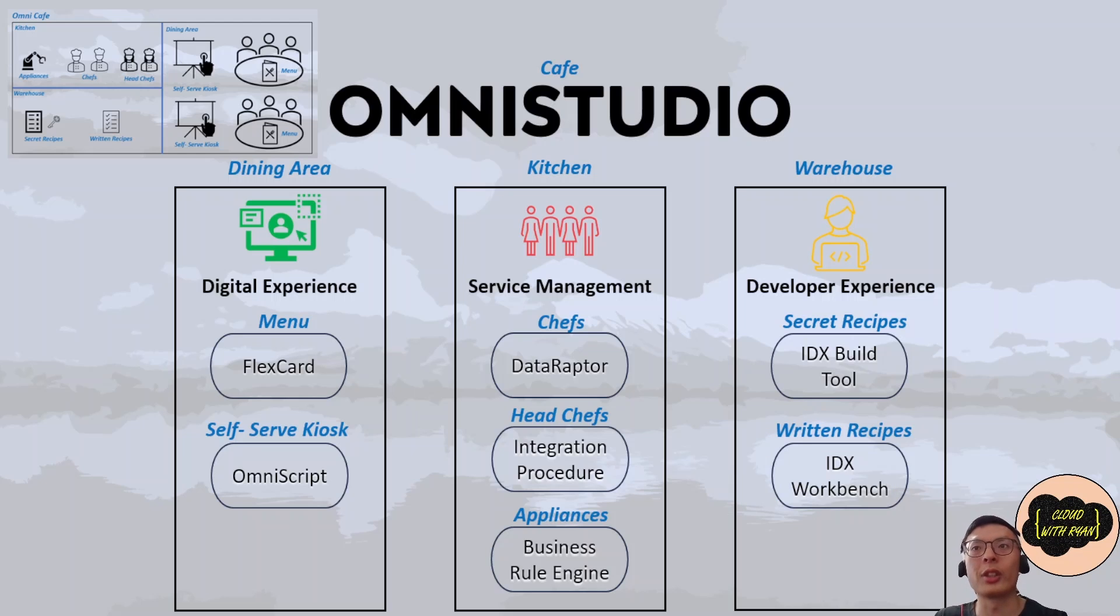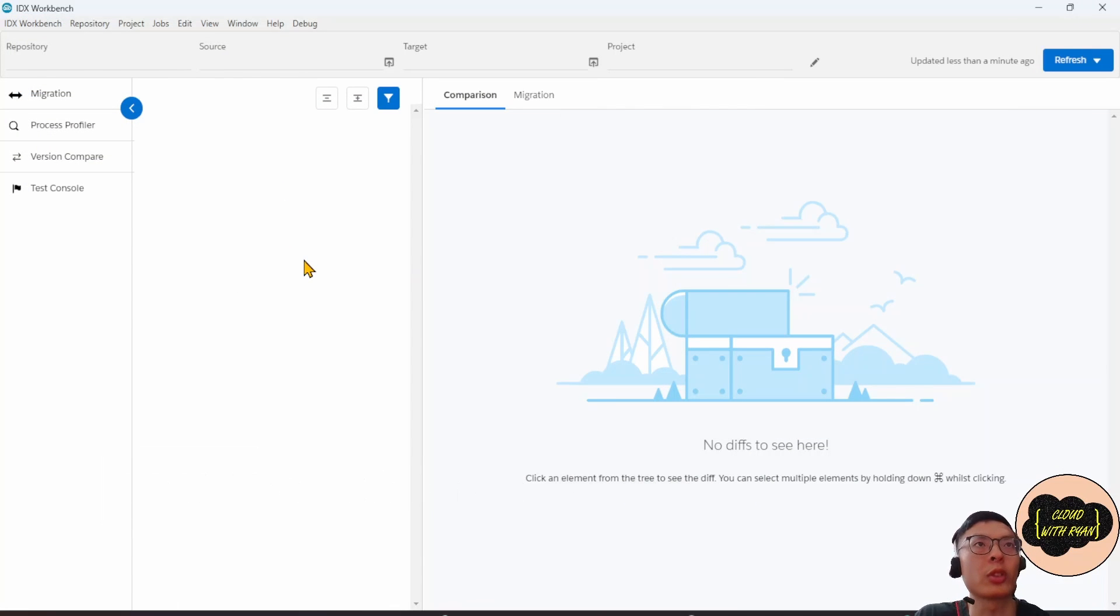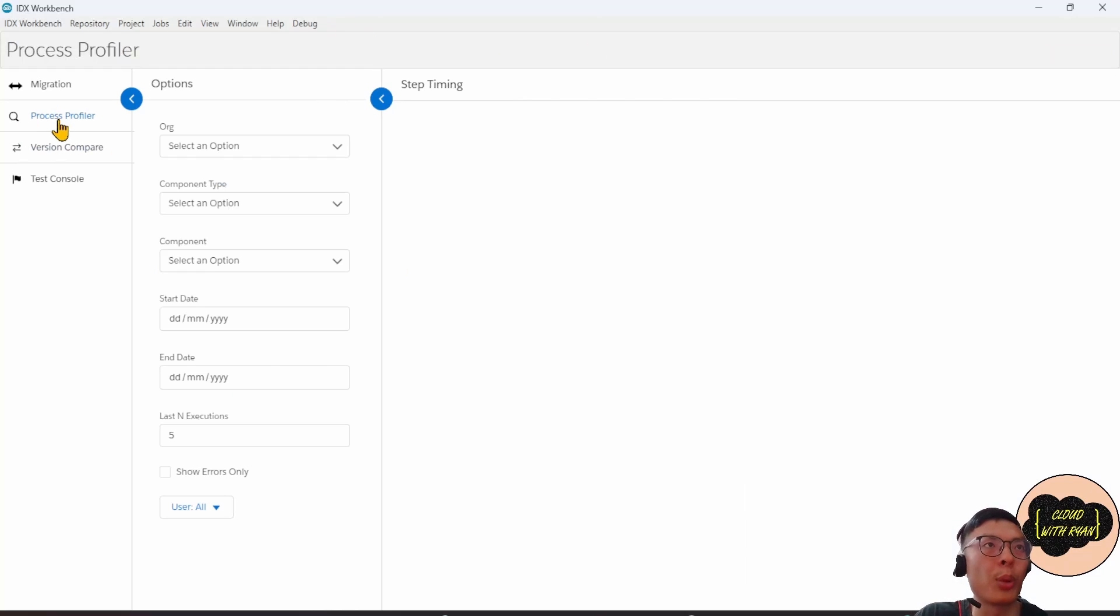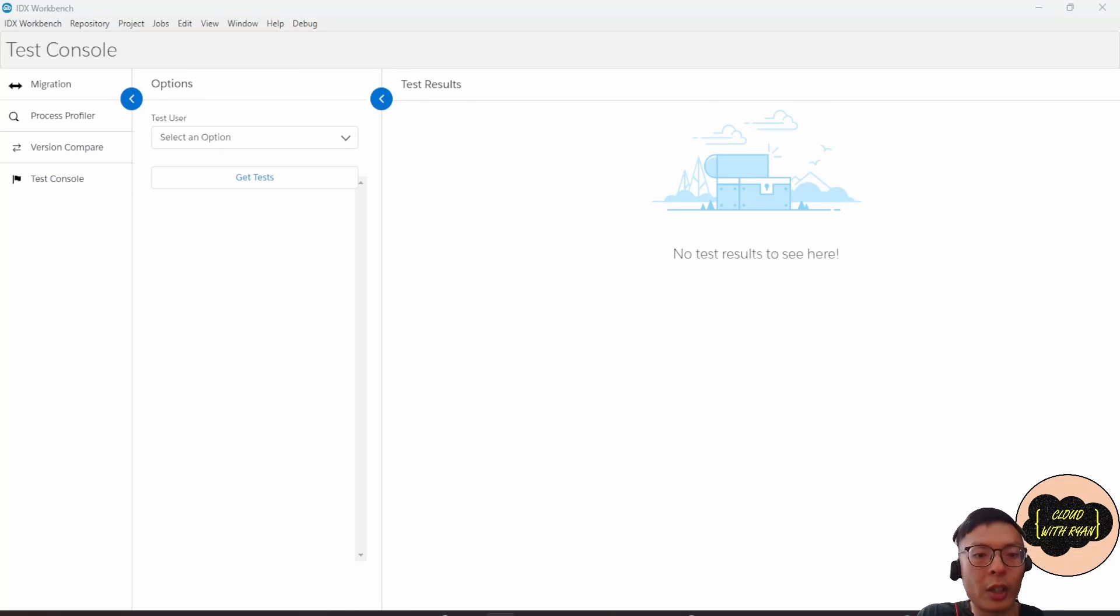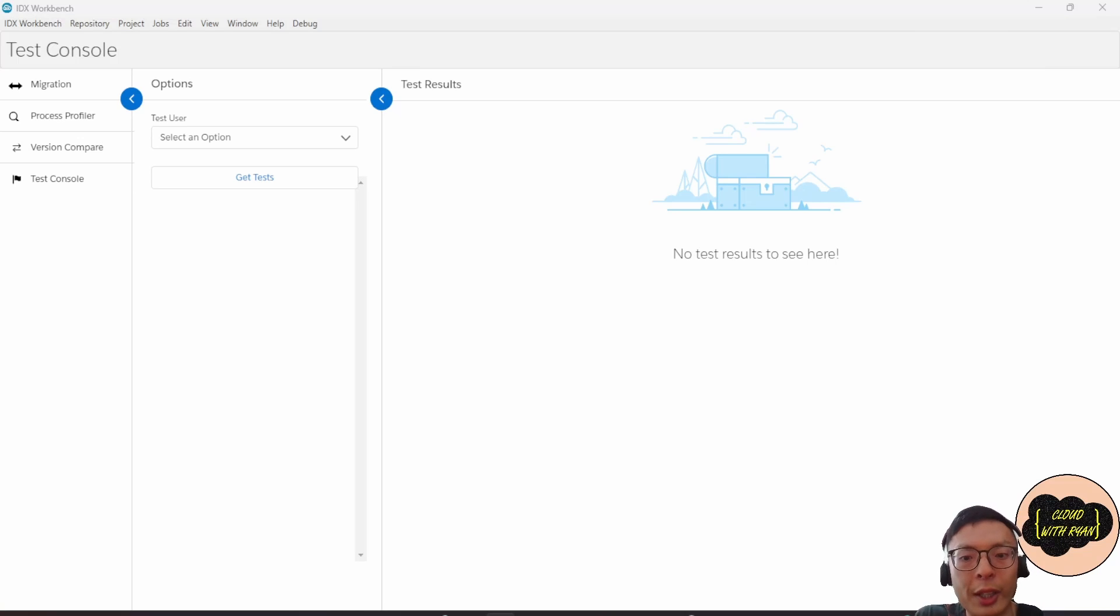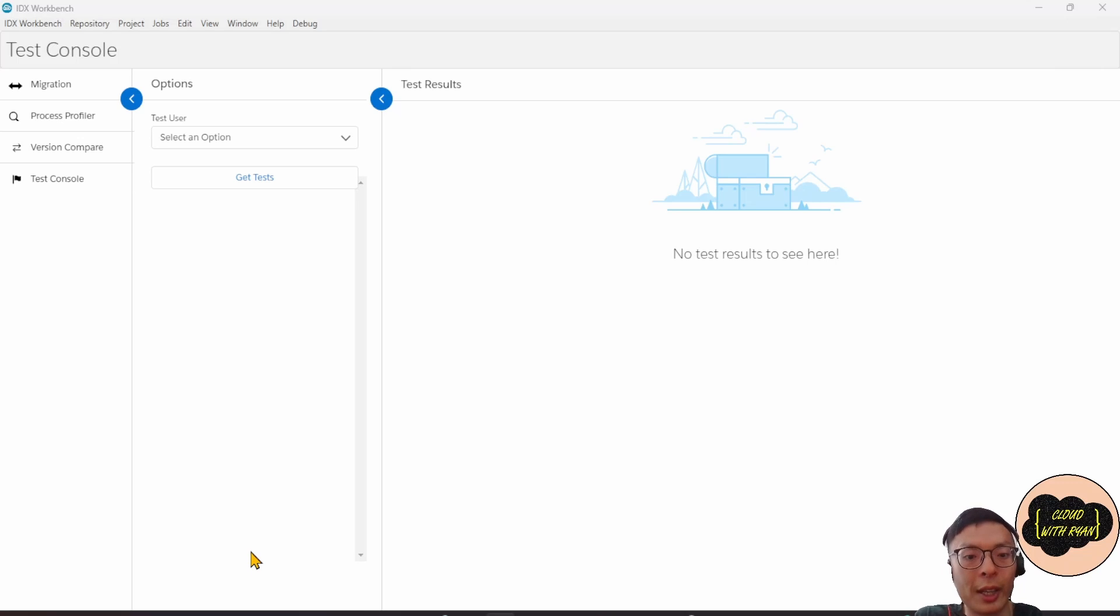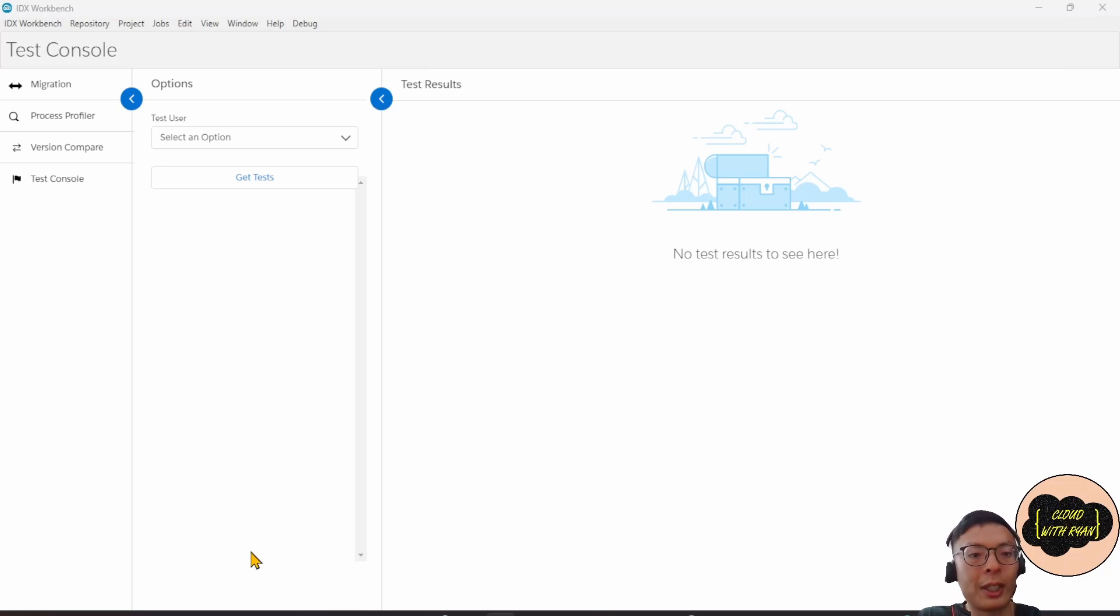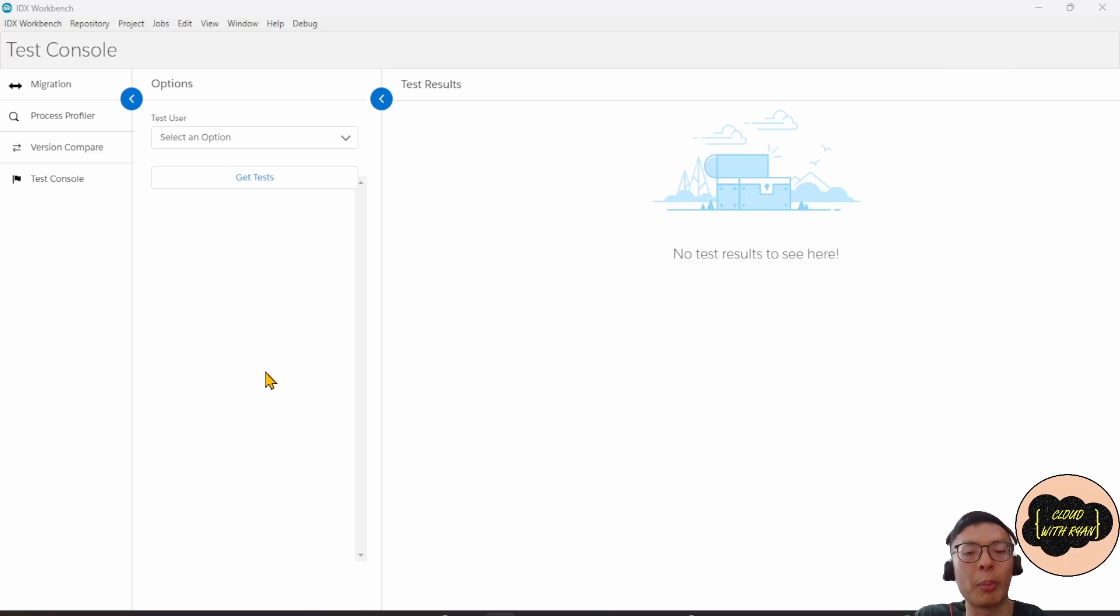This is what IDX Workbench, the desktop app, looks like. You can select source, target, use process profiler tools, version compare, and test console, which basically allows you to run test procedures and view Gantt charts of their step-by-step performance. A test procedure is basically an Integration Procedure that performs a unit test of almost anything an Integration Procedure can invoke, such as a Data Raptor, a Calculation Matrix, an Apex class, or even another Integration Procedure. I won't spend too much time covering how to use IDX Workbench. I'll be covering this in another video.